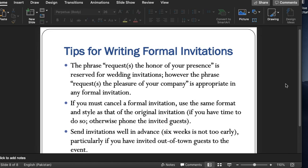Here are some tips for the formal invitation letter. Some phrases are quite common and can be used very easily — for example, 'requesting the honor' is the phrase used for wedding or marriage invitations, while 'request the pleasure of your company' is appropriate for any formal invitation. If you must cancel a formal invitation, use the same format and style. Also, the invitation should be sent at least six weeks before the event, so that people can make good arrangements to attend.